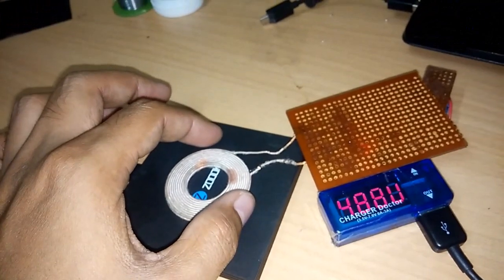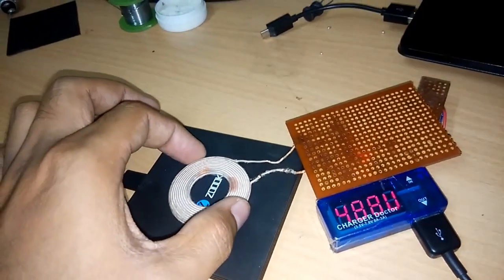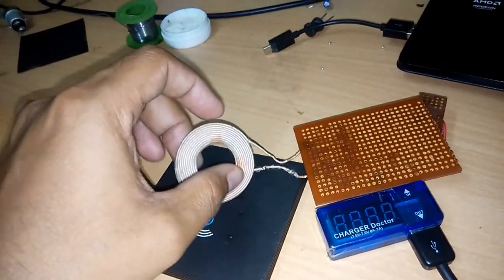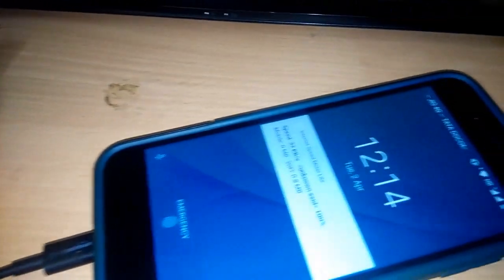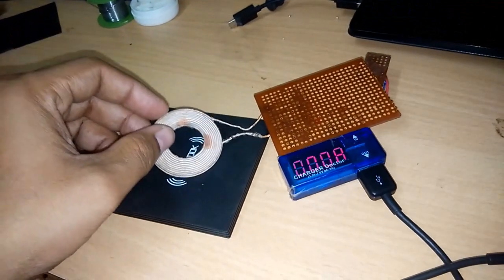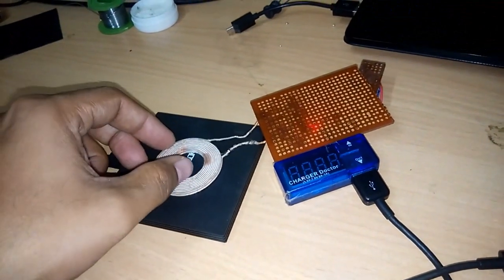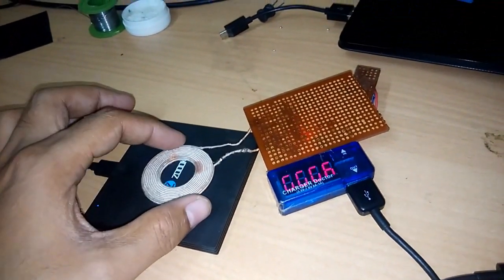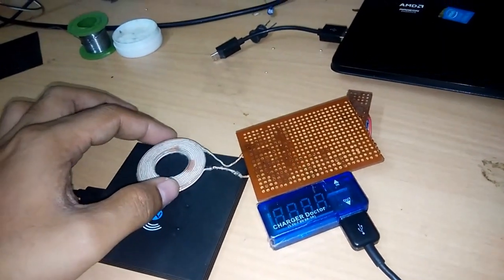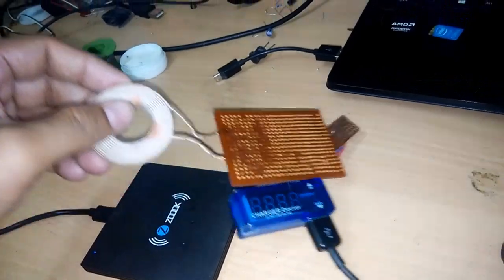Luckily, my bare minimum setup to receive continuous power from a Qi-compatible transmitter worked in the first attempt itself. I used an 8-bit ATtiny13A microcontroller for this purpose.